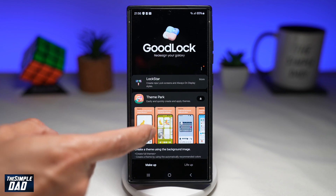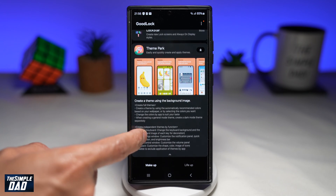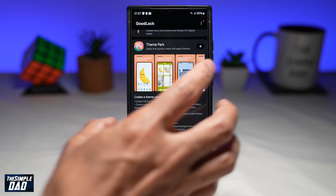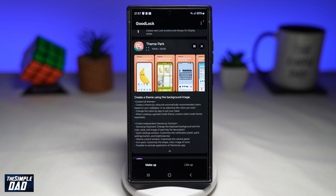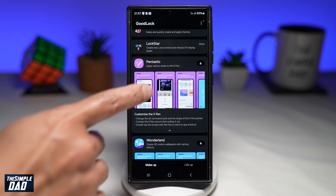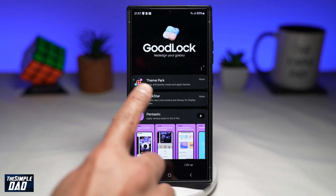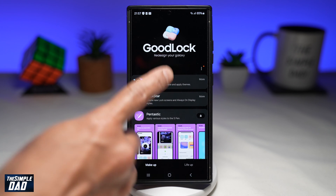From the app itself, you're searching for Theme Park, which is right here. Go ahead and download this app. Once it's downloaded, it'll go to the top of the screen — that's Theme Park. Go ahead and tap on it.